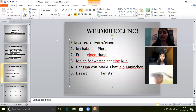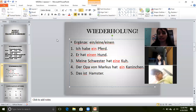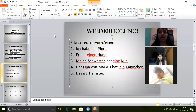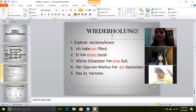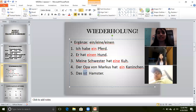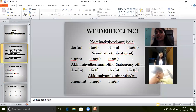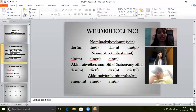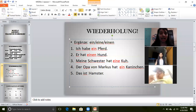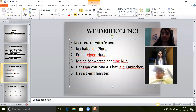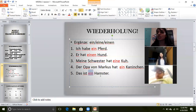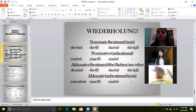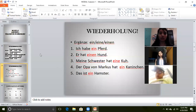Next: 'Das ist ___ Hamster.' Hamster is der Hamster — masculine. Is this sentence nominative or accusative? We will see from the verb. The verb ist — ist is sein, and sein is nominative. So der becomes ein. That is why we use 'ein Hamster,' not 'einen Hamster.' Why not einen? Because it is not accusative. The verb ist is always nominative.